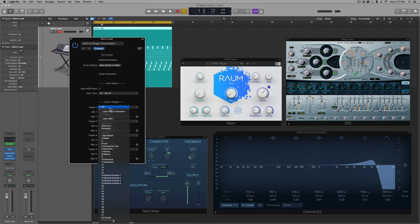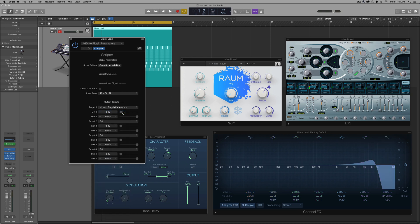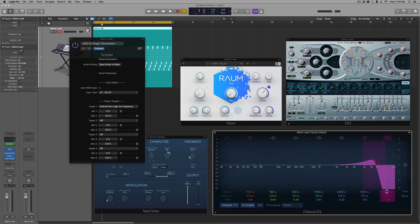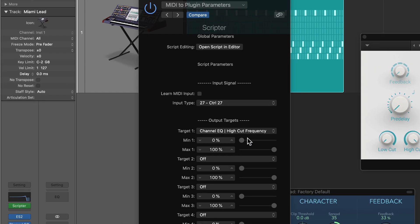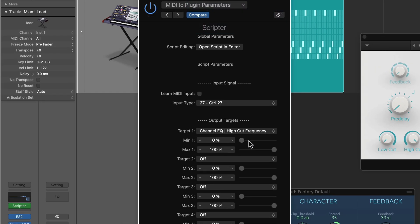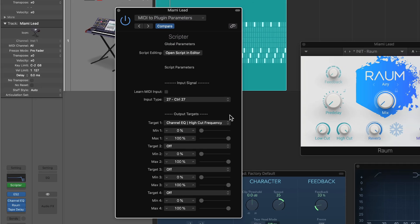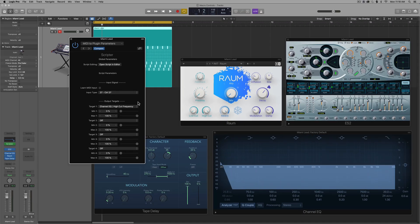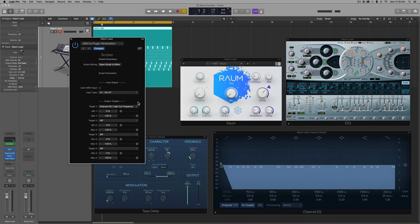So for target one, I'll select learn plugin parameter. I'll just select the cutoff frequency of the filter, the high cut or low pass filter. Now you can set a range for this. So if this is set from zero to 100% and I move that knob, you'll see that it has quite a large range.